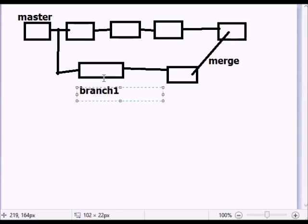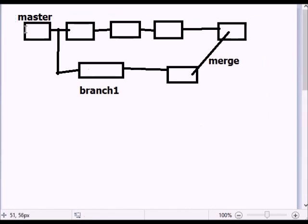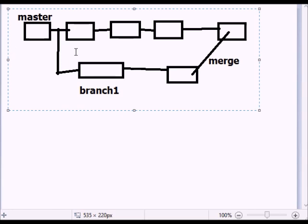If you want to modify the branch, you can modify the master branch. If you want to correct an error in the master branch, you can modify the master branch. If you want to make a separate project, the branch is a separate branch — that is the major advantage of the branch.